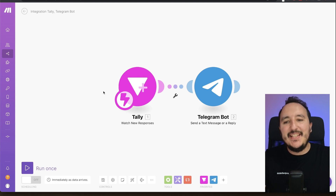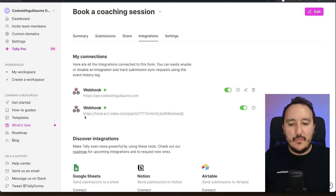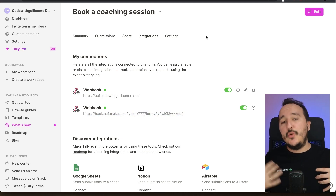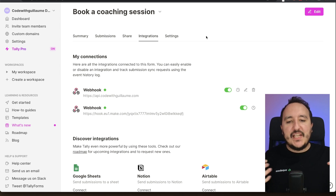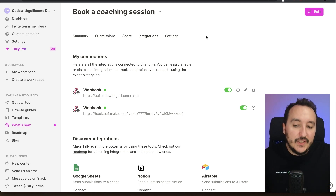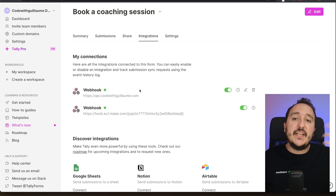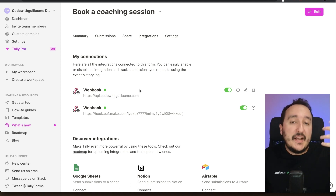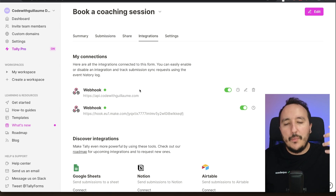My connection worked directly from Tally thanks to Make. My scenario can be triggered anytime by toggling it on in Make. Back in my form, we can see the webhook with Make listed there. With Tally, we can create webhooks to catch data immediately from any form submission. We can also export data as CSV, create a Google Sheets integration, or set up a custom API endpoint to catch all events submitted to a Tally form.